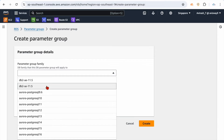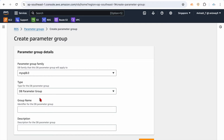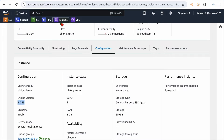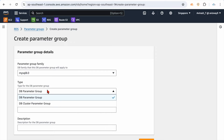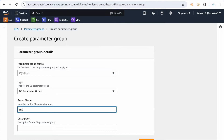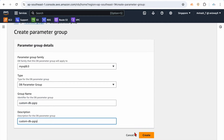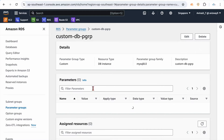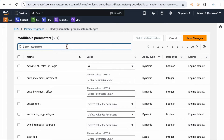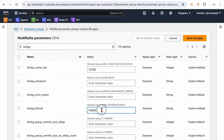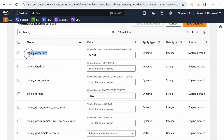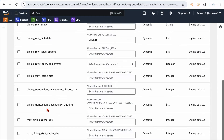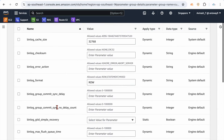What is the parameter group family? If you're using Aurora, select aurora-mysql; if using DB2 or PostgreSQL, select accordingly. I'm using MySQL 8.0.35, so I select mysql8.0. Choose DB parameter group, give it a name like 'custom-db-pg', provide a description, and create. Now you can go and edit it — search for binlog, find 'binlog_format' set to mixed. You can change it to row or statement. You can also set the cache size, sync binlog, and additional binlog settings.